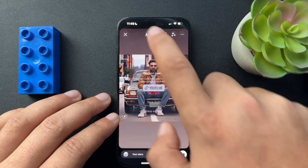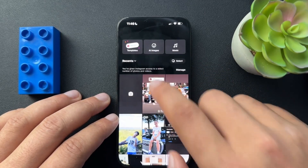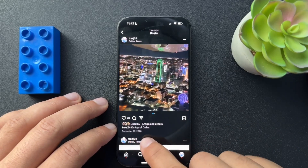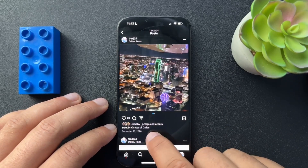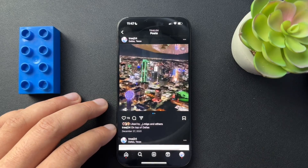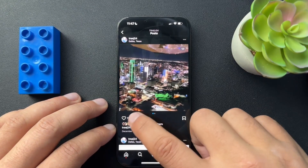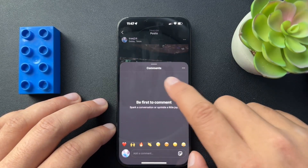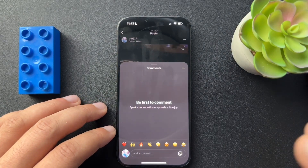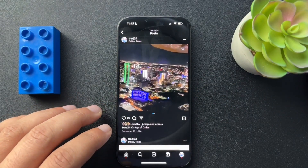Now the next way — this is the tricky part. On Instagram, for whatever reason, if we put a link in the post description, it'll show the link but it won't make it clickable. Same for if we put a link in the comments — again, it's going to show the link, but it won't make it clickable.